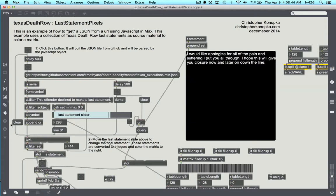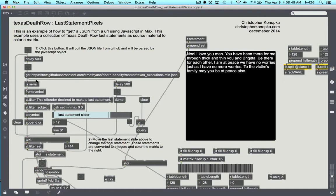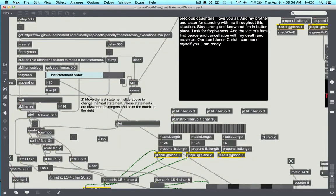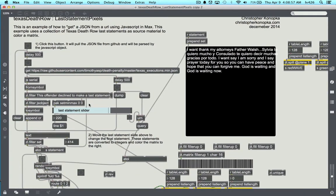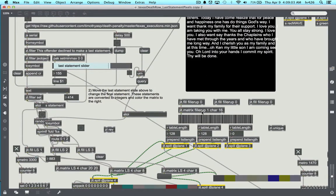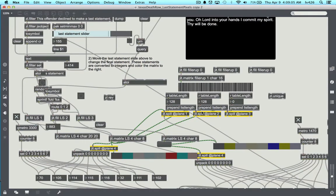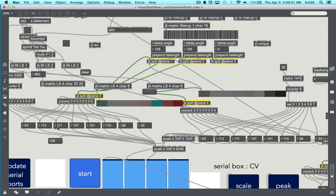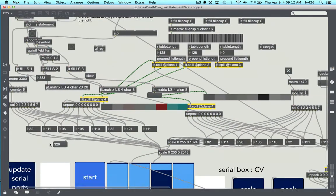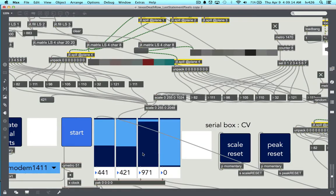In this example I've found a JSON file of information from Texas death row inmates, and I'm pulling that into Max, taking the last statement information and breaking it down into three different sections or planes, then unpacking each row and running through them like a regular step sequencer.